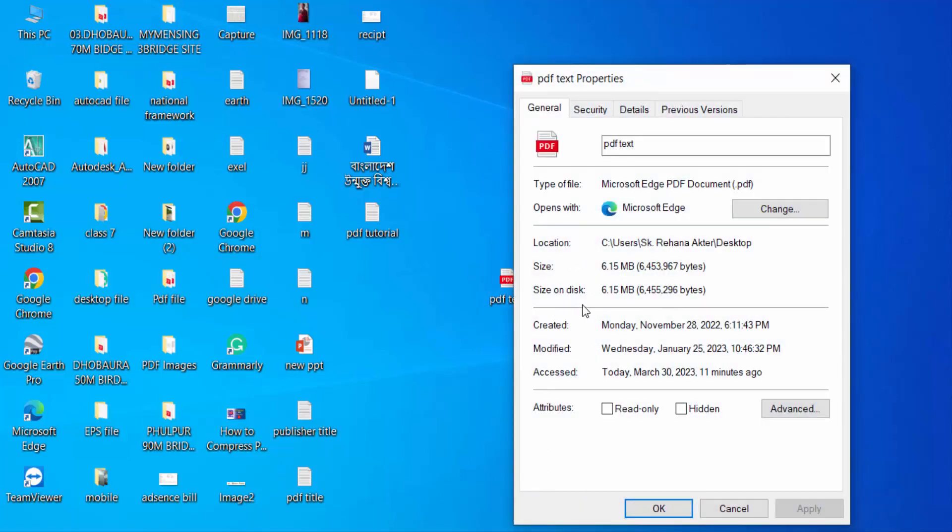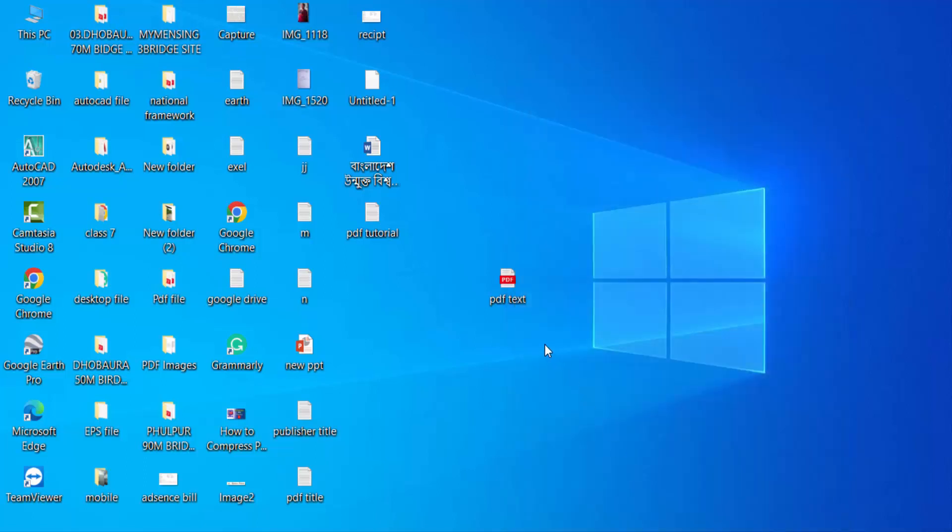It's 6.15 MB. I want to reduce this file size, so I click on the file and open with Adobe Acrobat Pro DC.